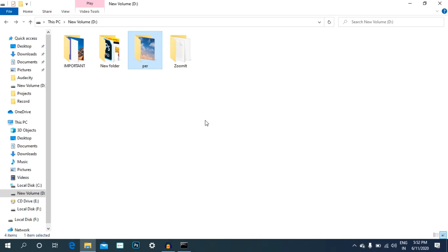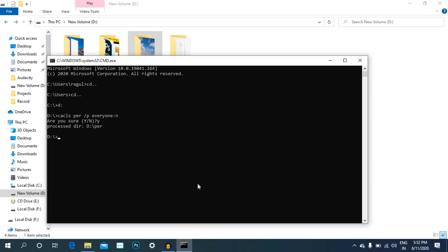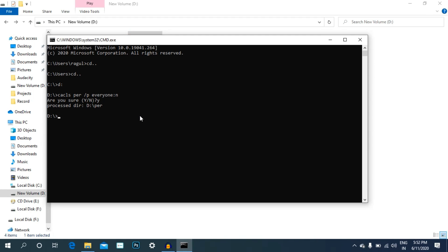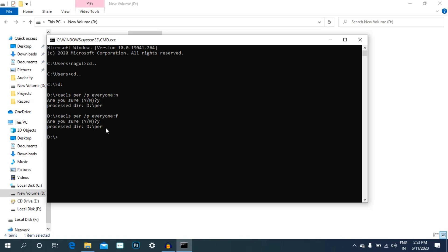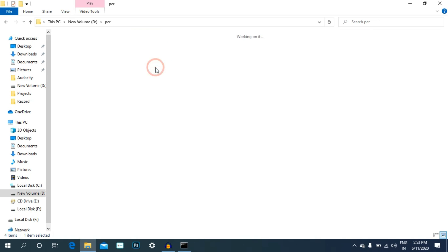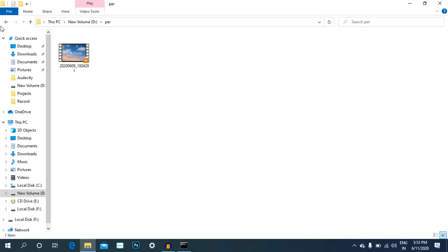If you want to use this folder, open the file. If you click on the folder, you will need to unlock it first. To open the folder, select it, type the command, and enter F to confirm. Now minimize the folder and check if the folder has been successfully unlocked.